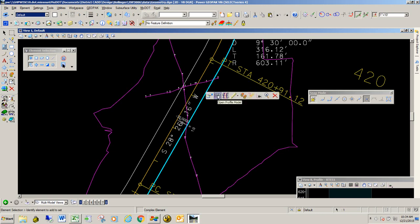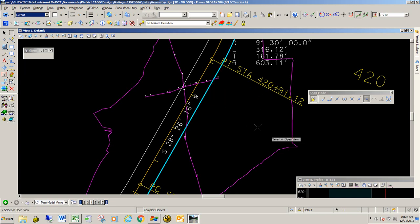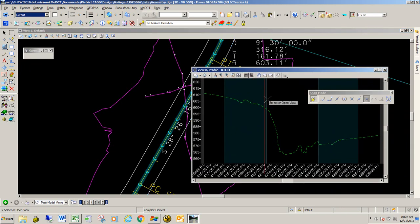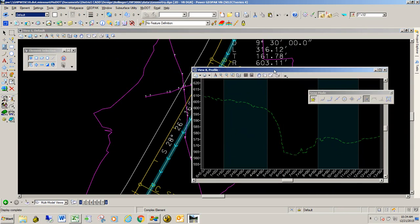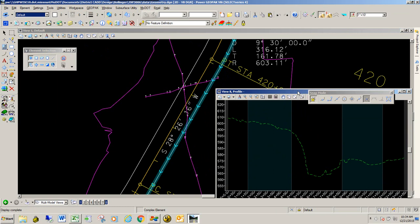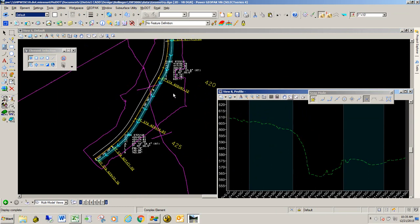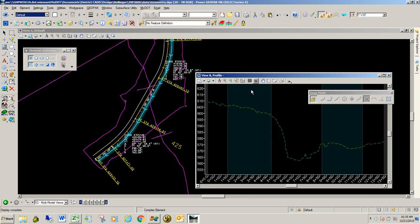We're going to select the second icon, open profile model. We're going to use view number 8 and I'm going to click in there to update the profile. The reason we're getting an existing ground profile is because we have an active terrain model. Anytime you have an active terrain model and you click on an element, you'll get its existing ground profile or the profile of whatever the surface is.